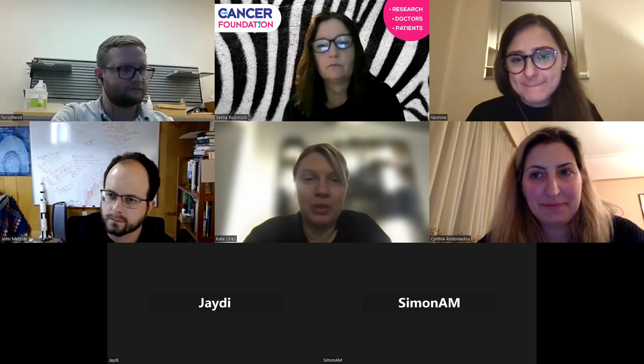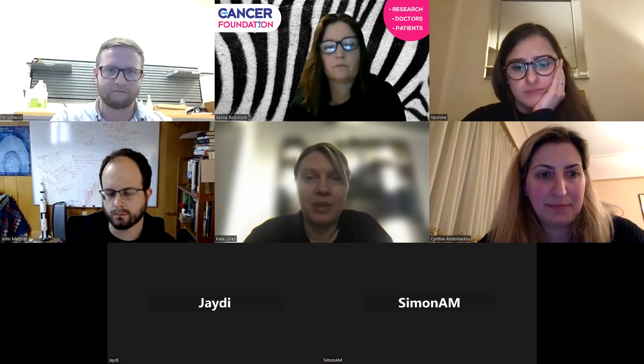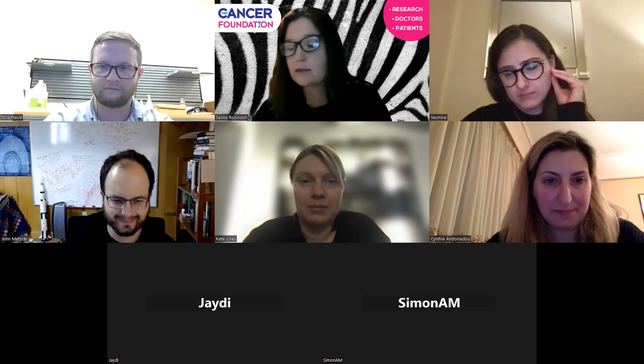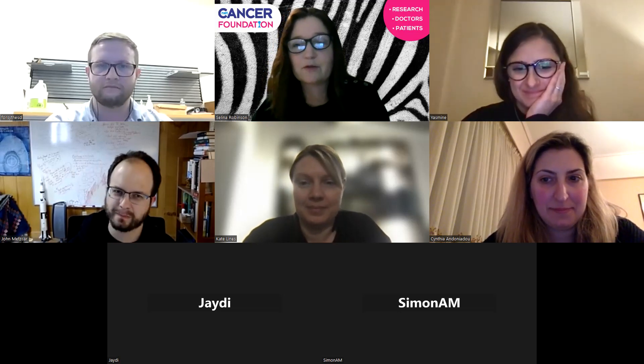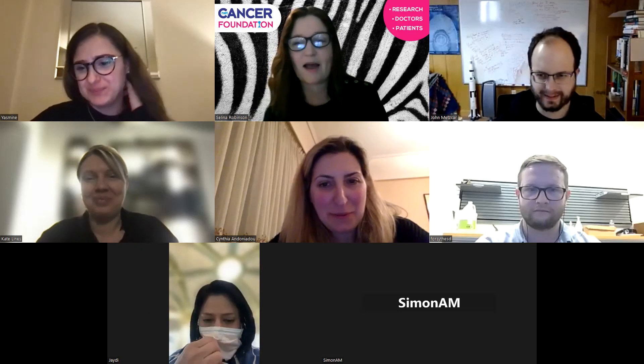Kate thanks the speakers, noting that the basic biology models being produced are really important for understanding pathways and targeting the right things. She mentions potential relevance for MEN1 research. Selena Robinson reminds everyone that the next NET Chatter is on the 30th of March - same time, same place. Thank you all for coming, and take care.